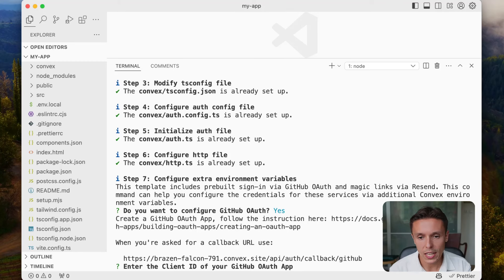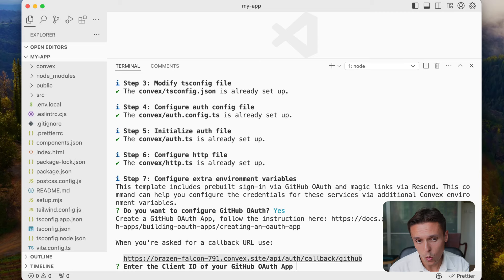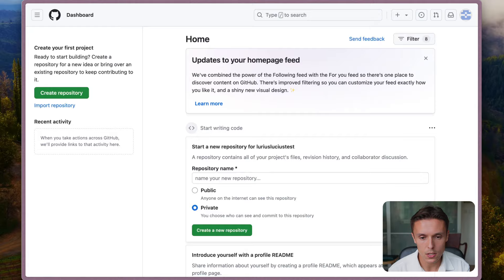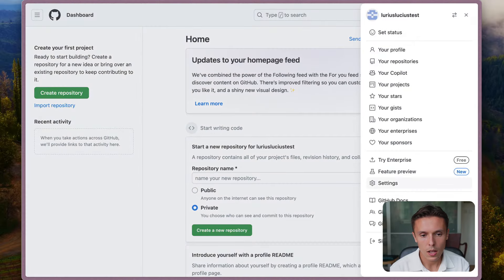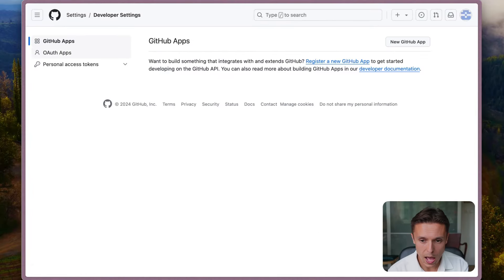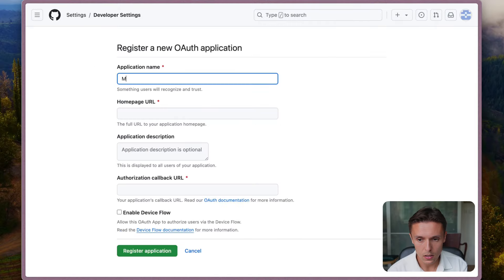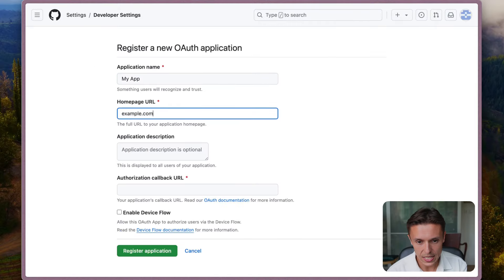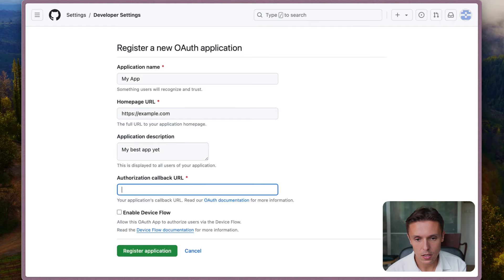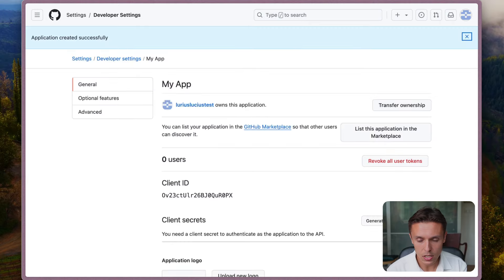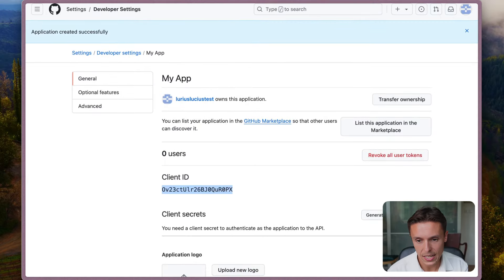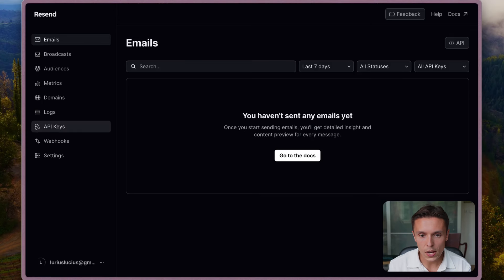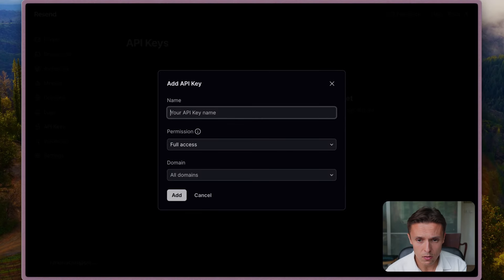The template is set up with GitHub OAuth and magic links via Resend. If you know you want to use different authentication methods you can skip setting these up, but I'll show you how to do this. For GitHub, all you need is to create an OAuth app, set the callback URL, copy the client ID and paste it into the CLI. Then generate a client secret and paste that in as well. For Resend you need to create an account, generate an API key, and paste that in.